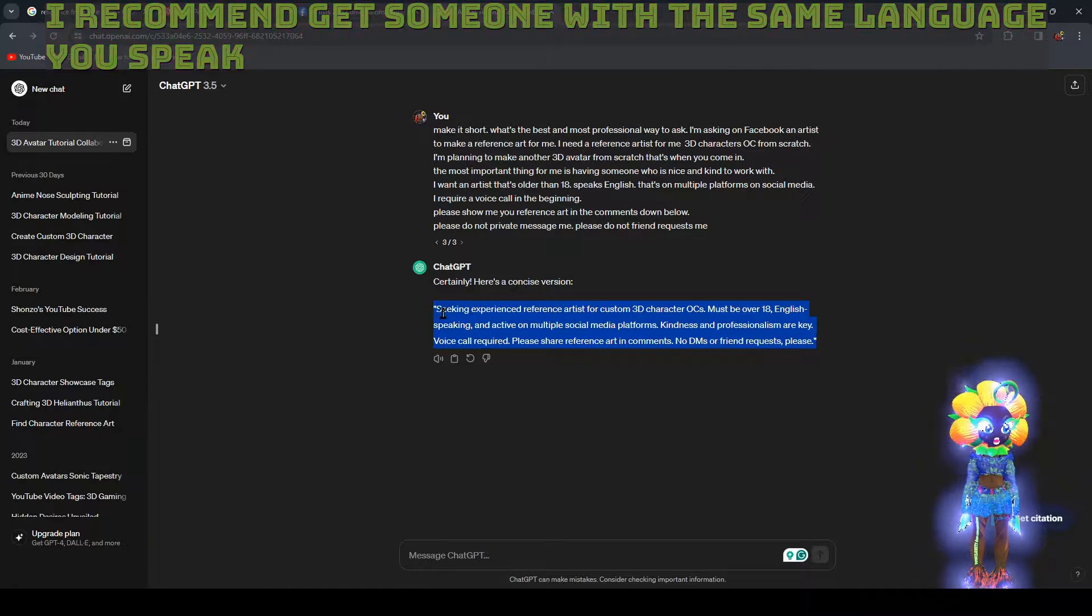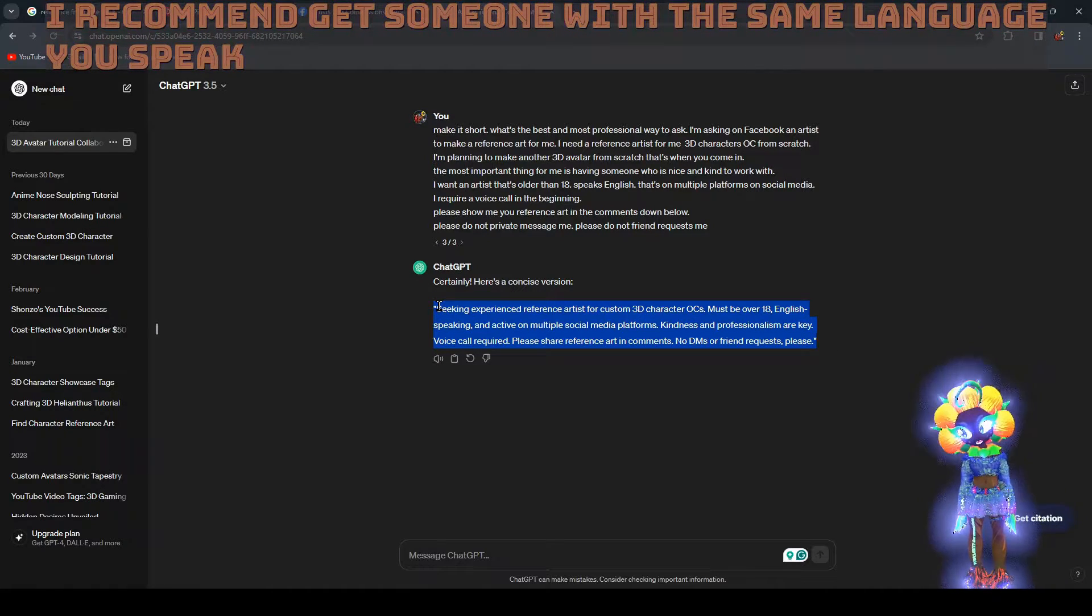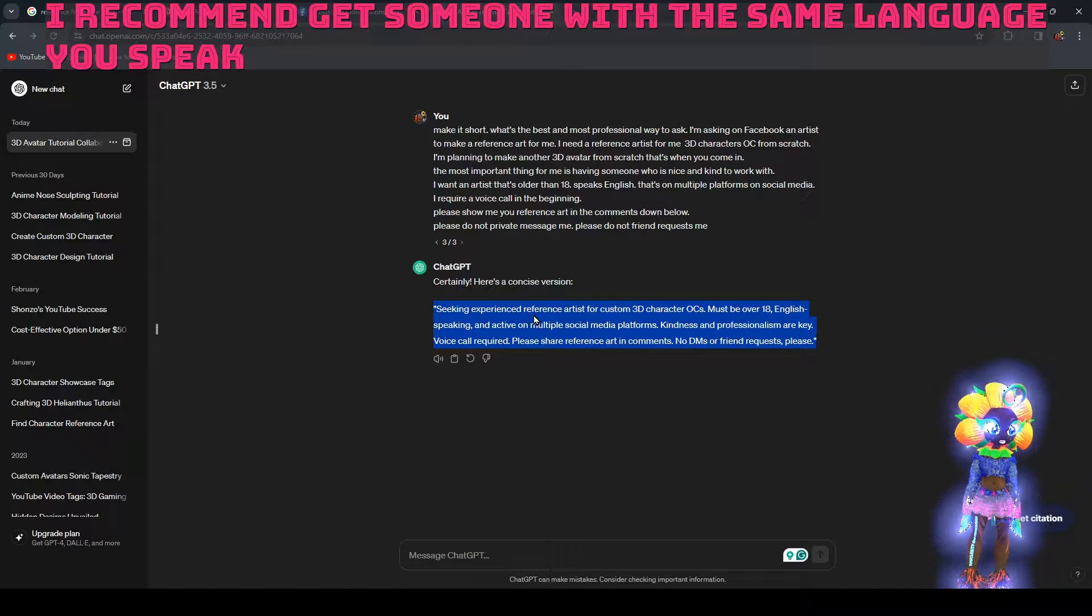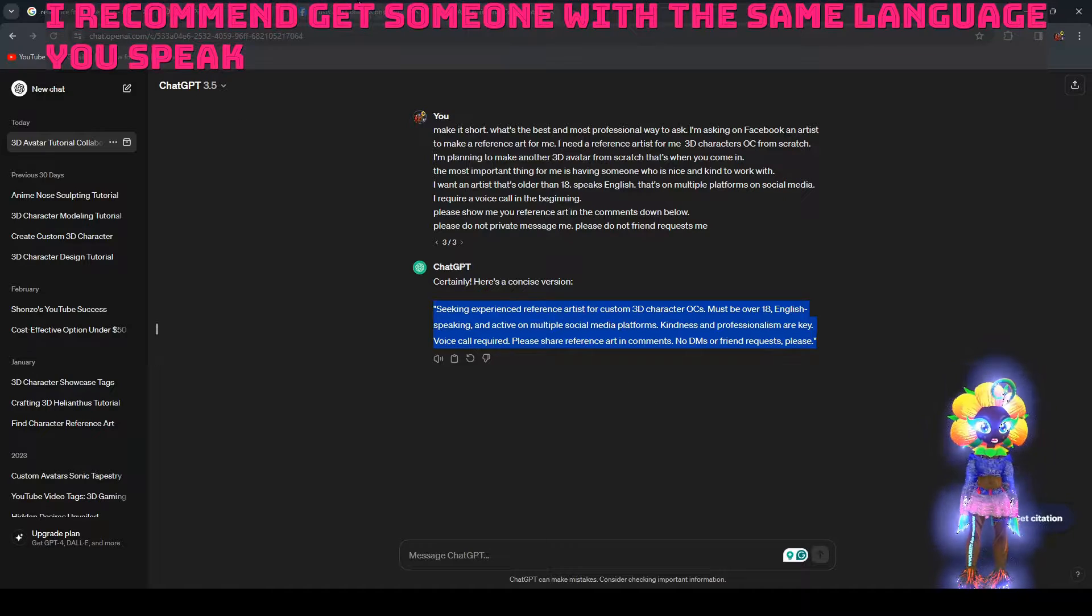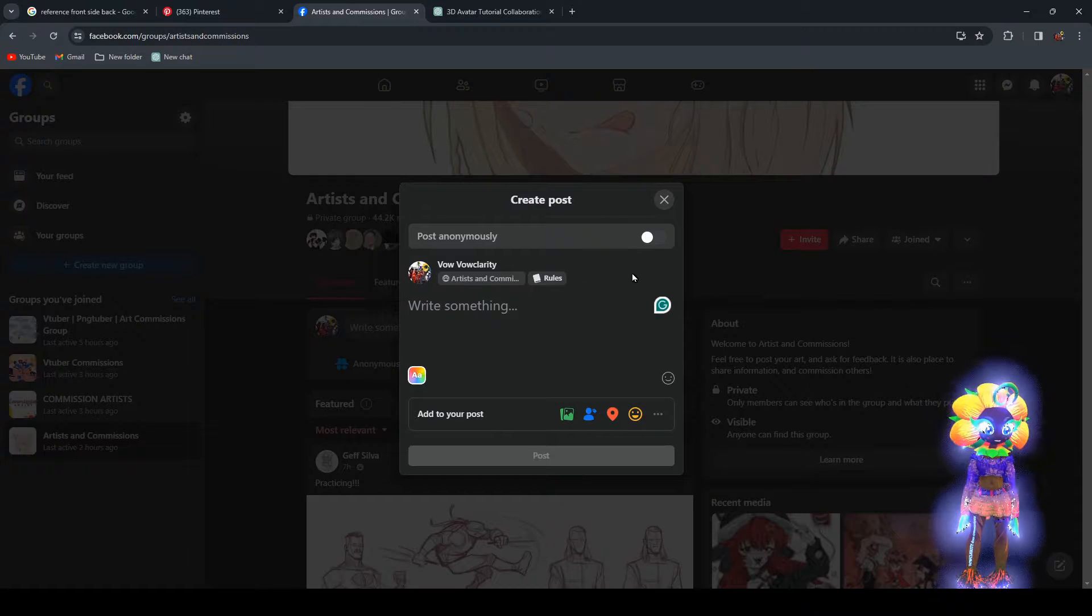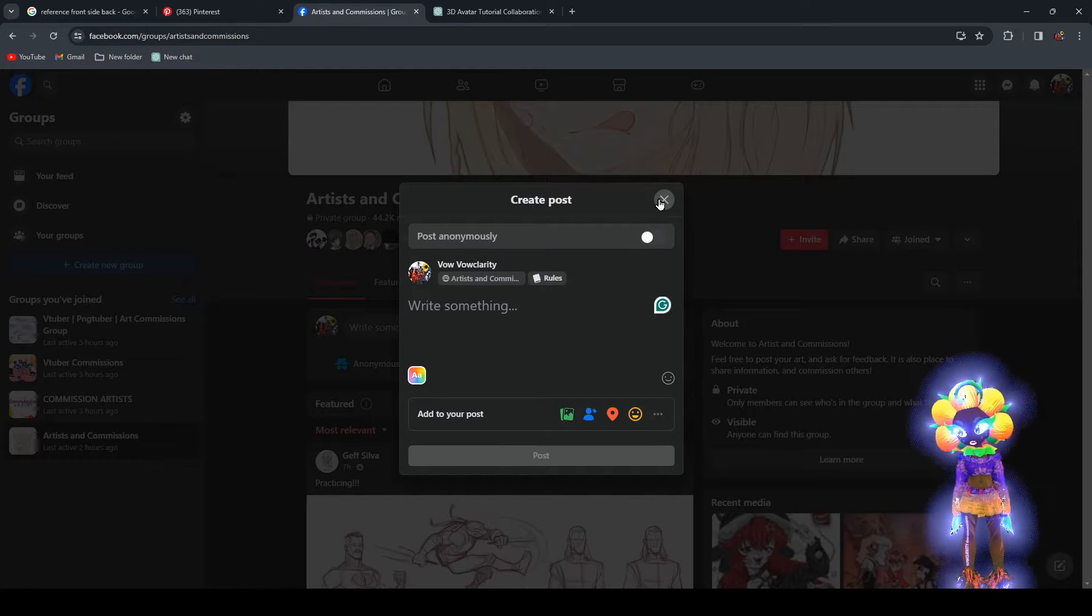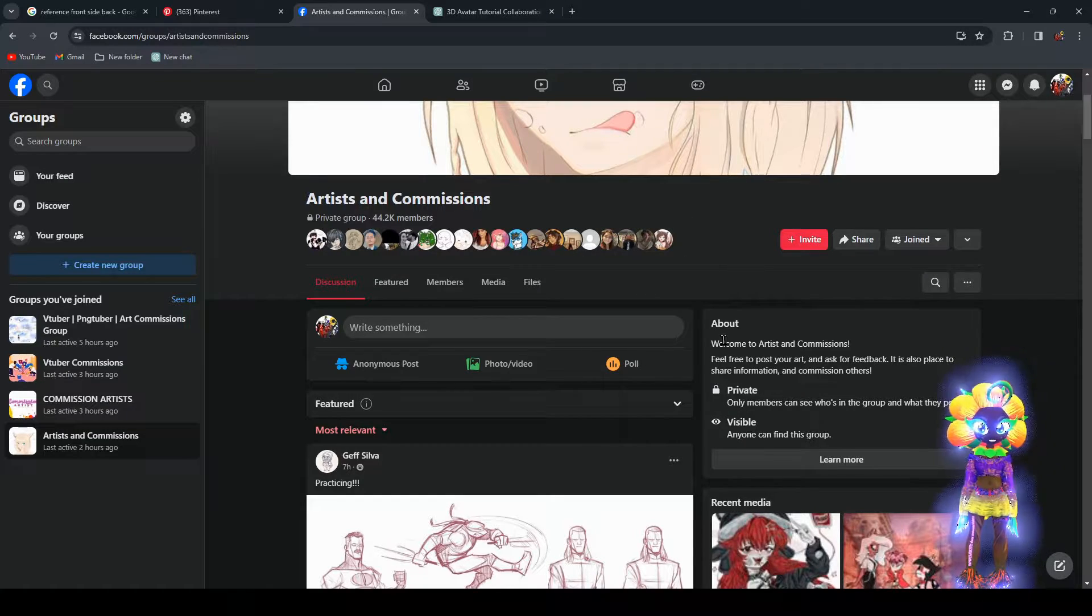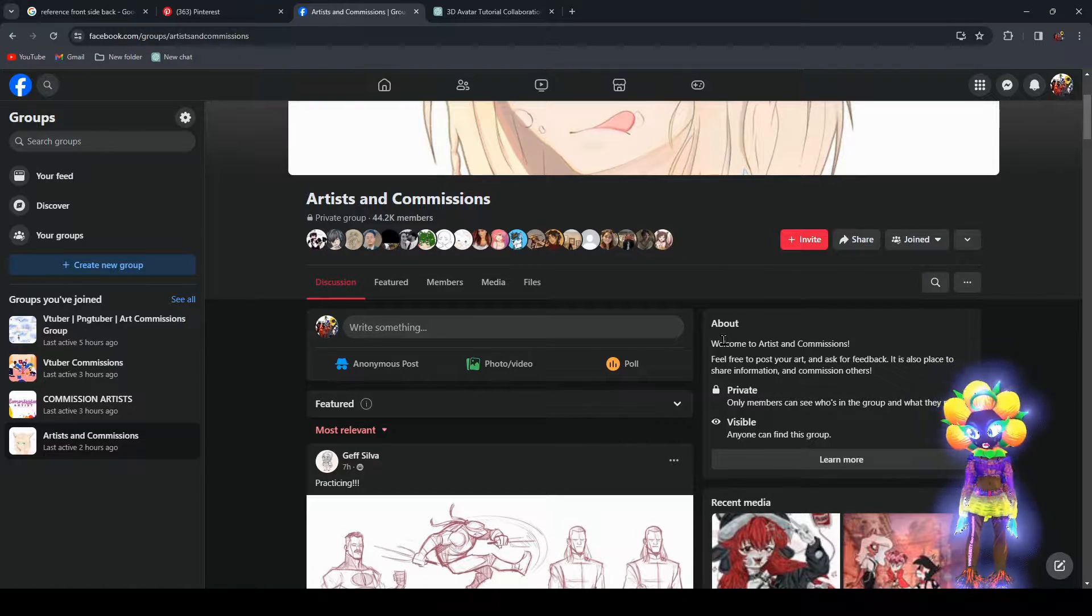Makes you sound professional with minimum effort because this does this up here. Copy and paste something like that in there. Then boom. After you get your reference art, we can start going.